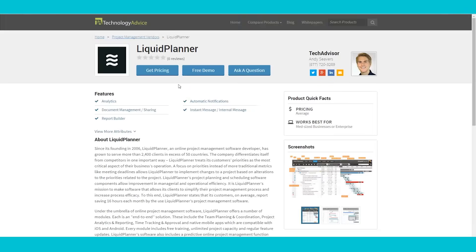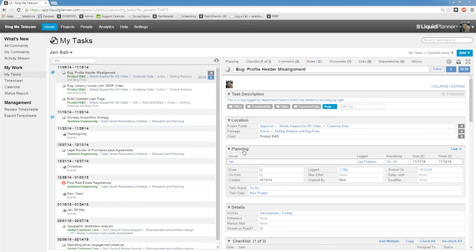Today, we're focusing on LiquidPlanner and their predictive project management platform built to help companies manage complex portfolios. Its three strongest attributes are number one, scheduling.